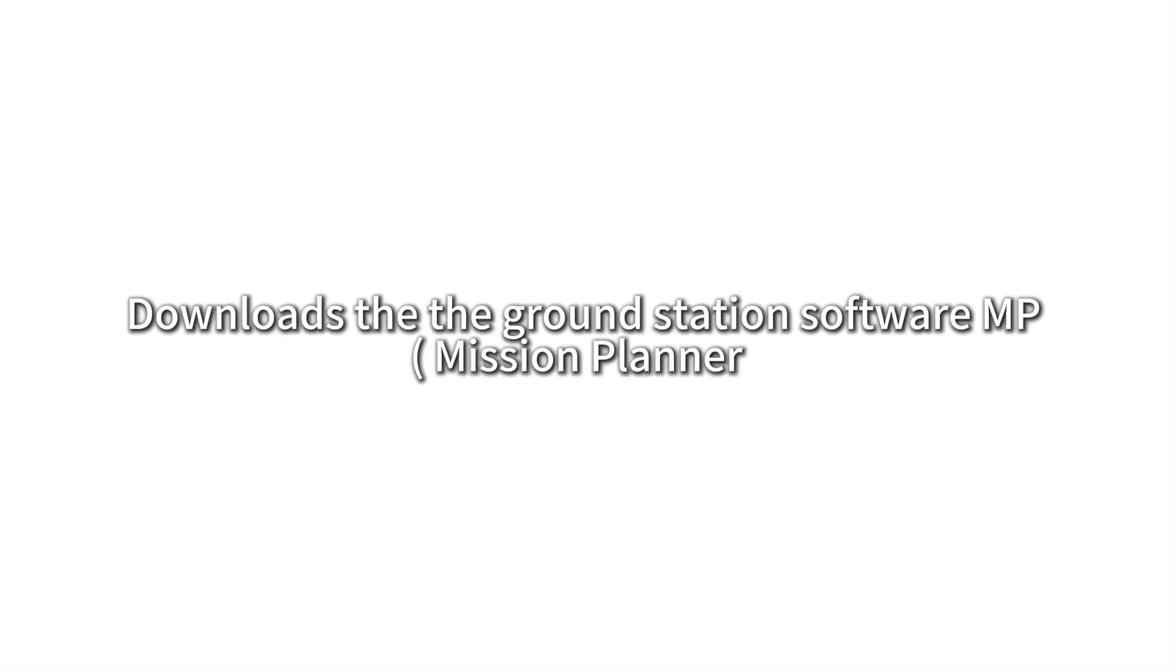Download the ground station software MP. Before connecting to MP, make sure that the air unit and the flight control are connected normally. Then, the air and ground terminals have bound successfully and remain powered on.